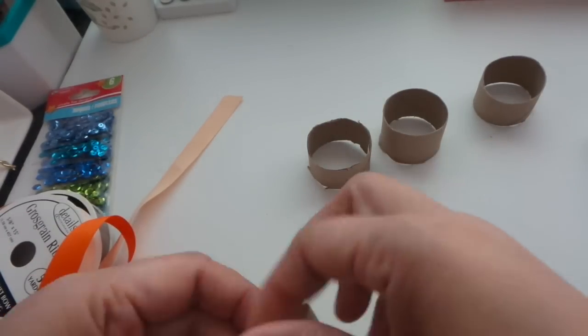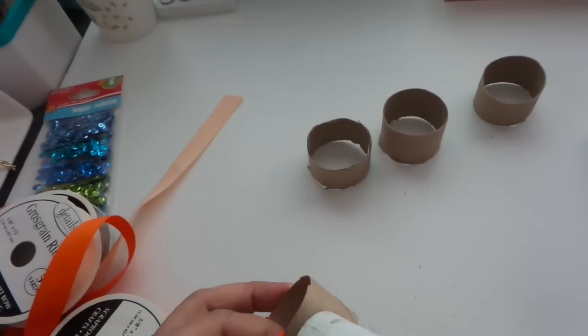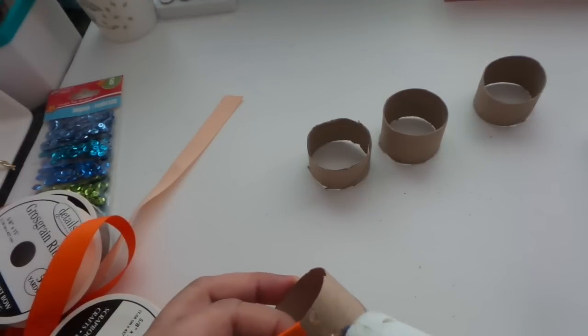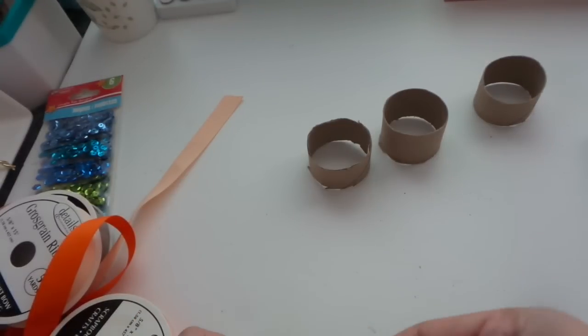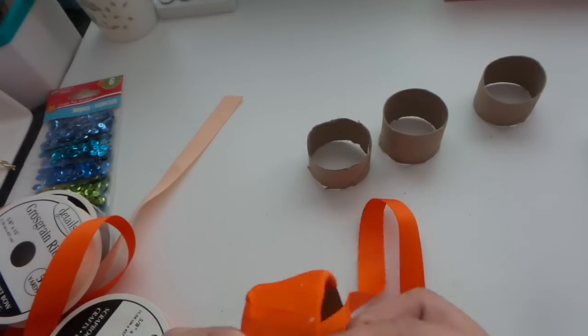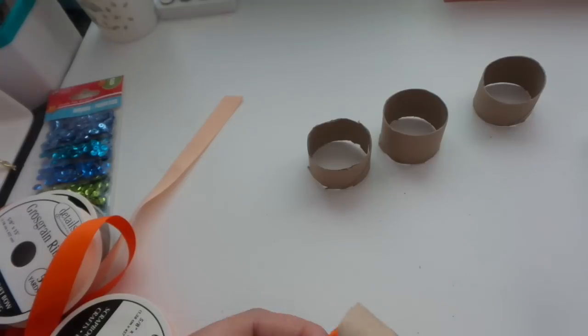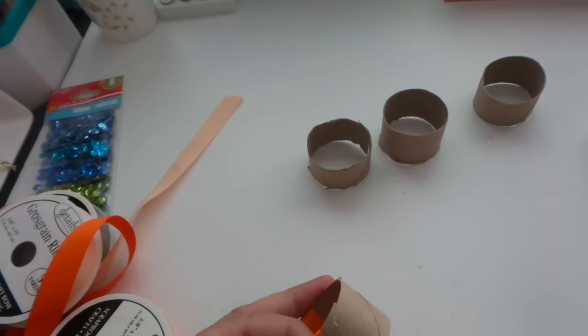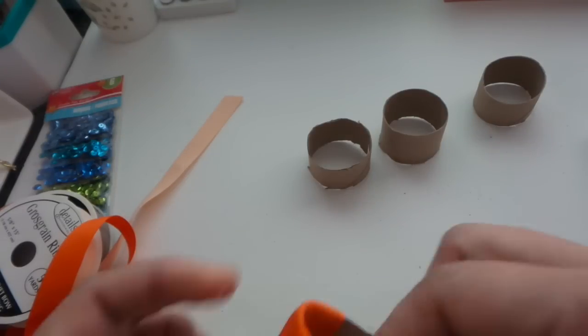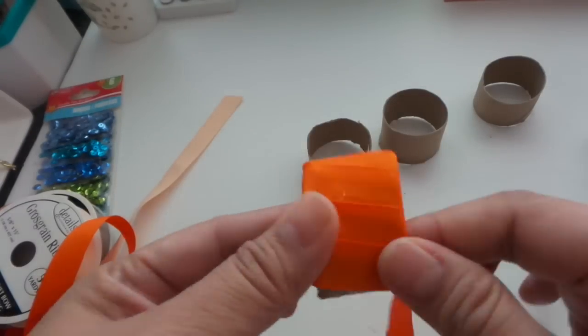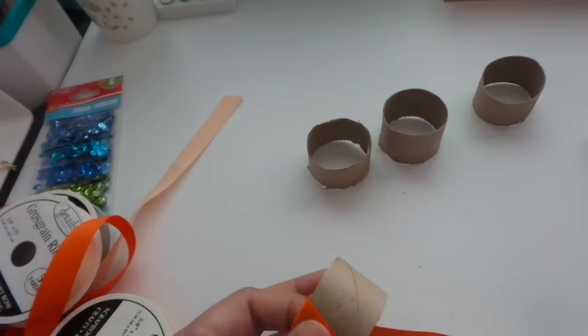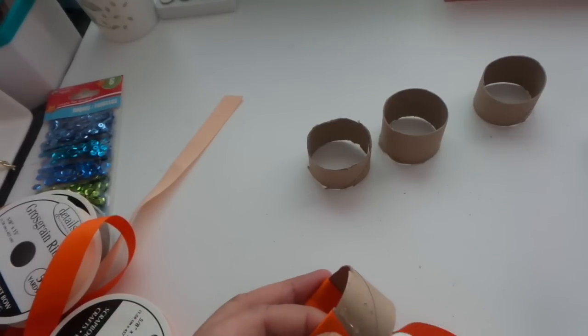So I have quite a few here. So I've chosen orange for fall and I'm going to do two rings in orange and then two in brown, the same material just different colors of ribbons.